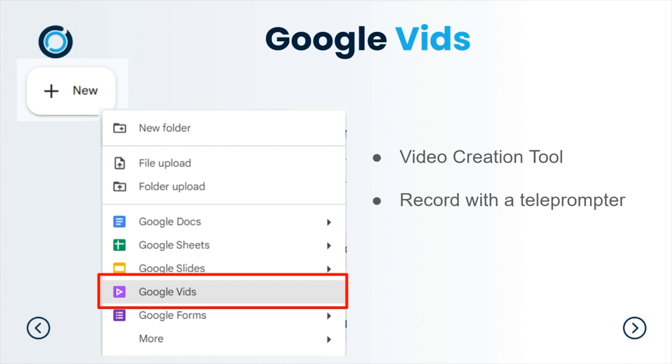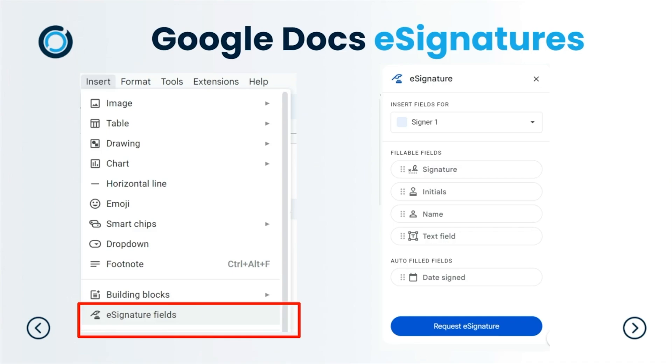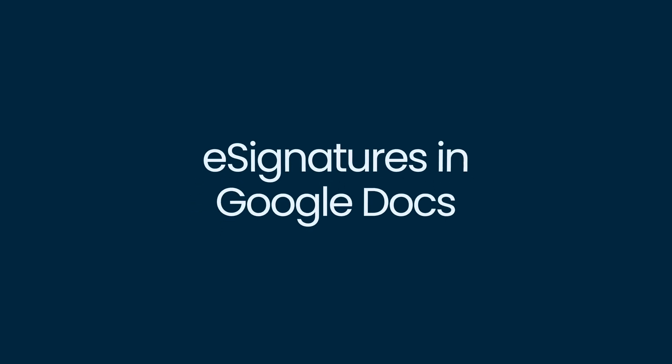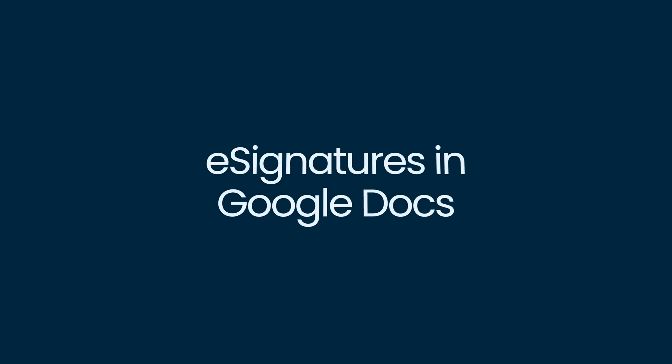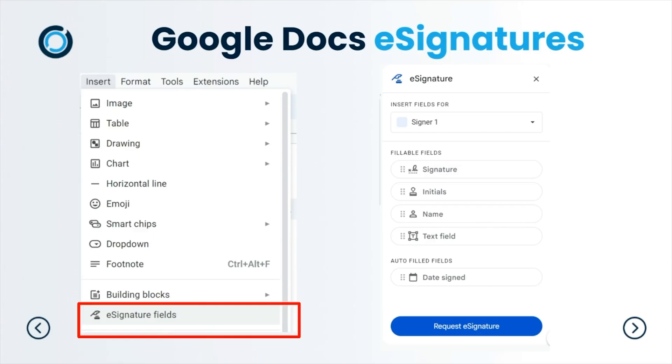The next one is around Google Docs. We now have e-signatures inside Google Docs. If you have the Education Plus, you will be able to add e-signatures in here. This could be a signature or initials, you can have the name field in there, or a text field, even like the date signed. You just request that e-signature from different signers.